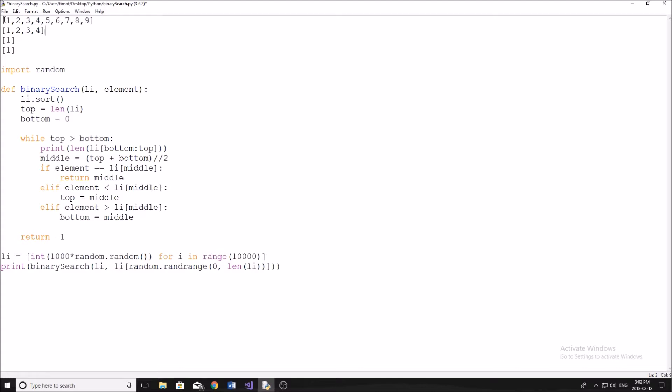So this is going to be our list up here. Just for example purposes, I know it's extremely simple, but it's just easy to illustrate how things work with a small list. Now binary, meaning two, means that we're going to have two main comparisons in the search: it's going to be greater than and less than.